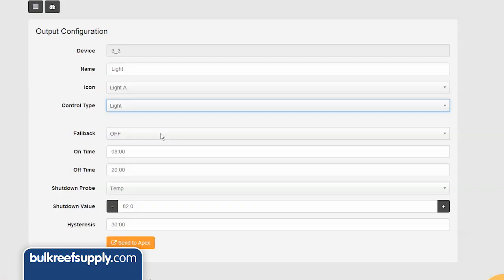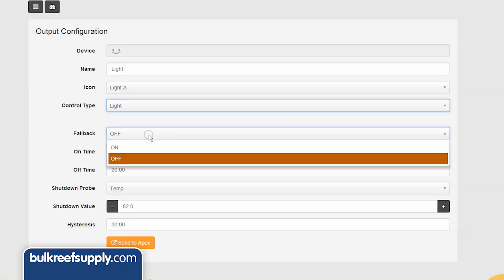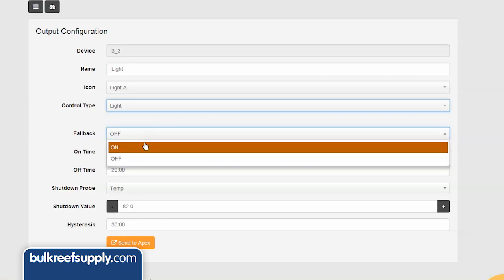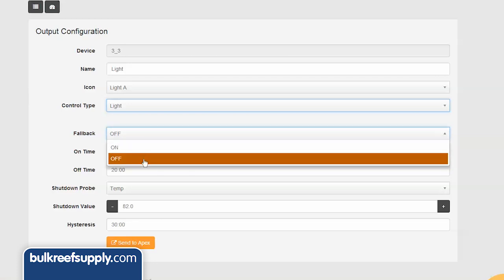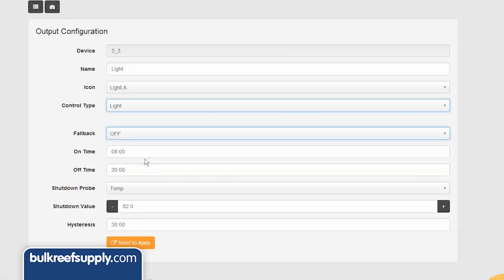The first option is fall back and it is asking if the energy bar were to ever get disconnected from the Apex base unit would you want the outlet to default to on or off. In this case we want the light to default to off so we don't cook the corals if we were away for a few days and this were to happen.